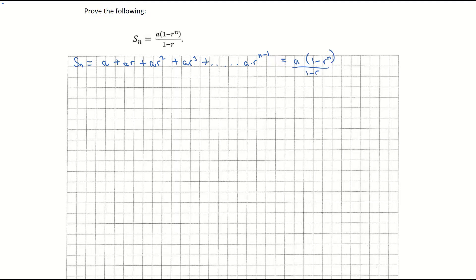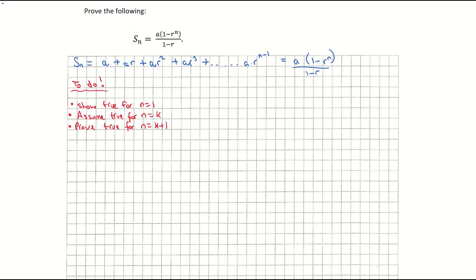To show that the sum is equal to A times (1 minus R to the n) all over (1 minus R), we're going to use proof by induction. Proof by induction is a three-step process: we show it's true for n equal to 1; we assume it's true for n equal to k; and then finally, we prove it's true for n equal to k plus 1.